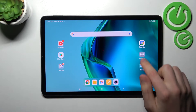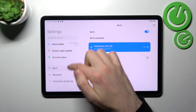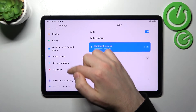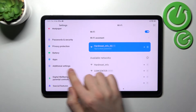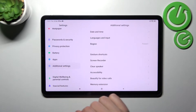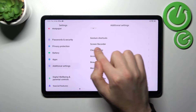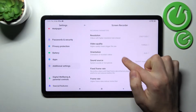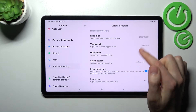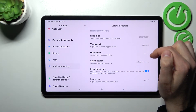First of all, open your Settings, then scroll down and find Additional Settings. Go into the Screen Recorder option and you can see the top two options.